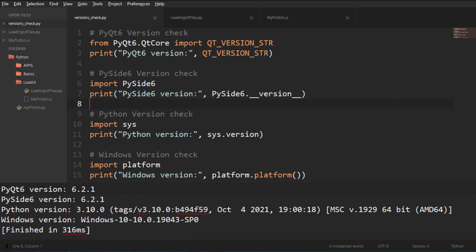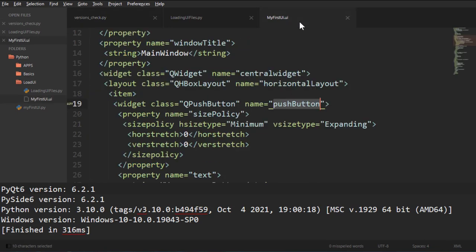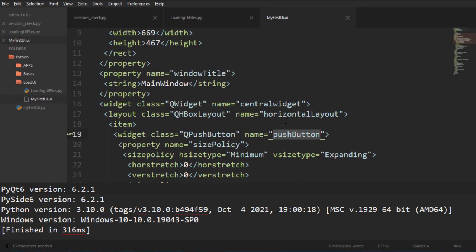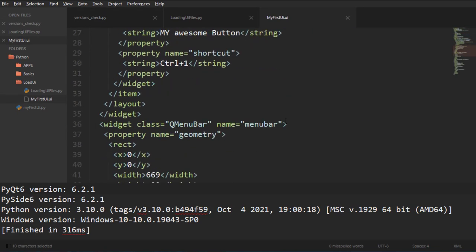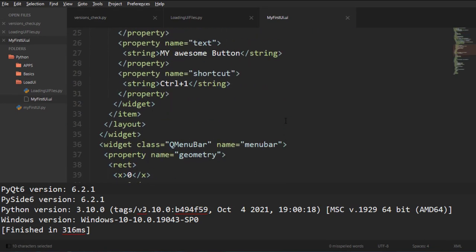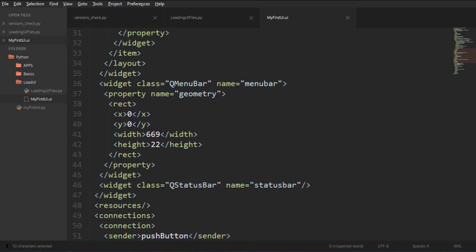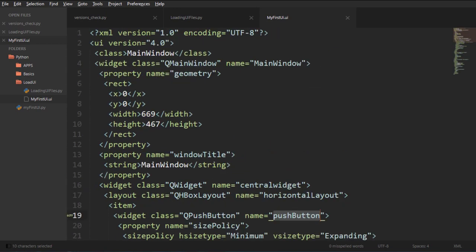These are the versions that we are using right now for this video and we're going to see how we can load the UI file which is right here when we saved it. This is what we got. We're going to see how we can load this into memory and load it directly on PyQt6 and on PySide6.